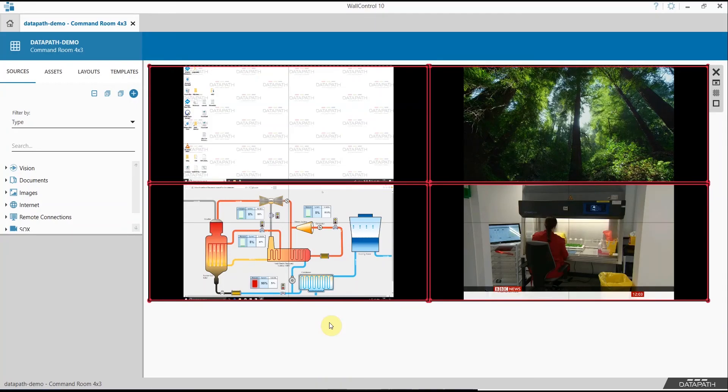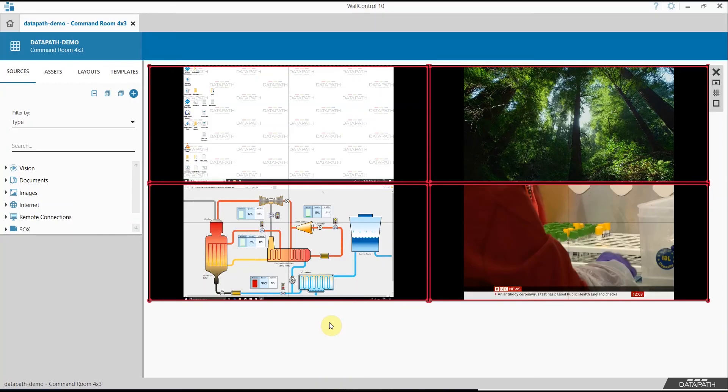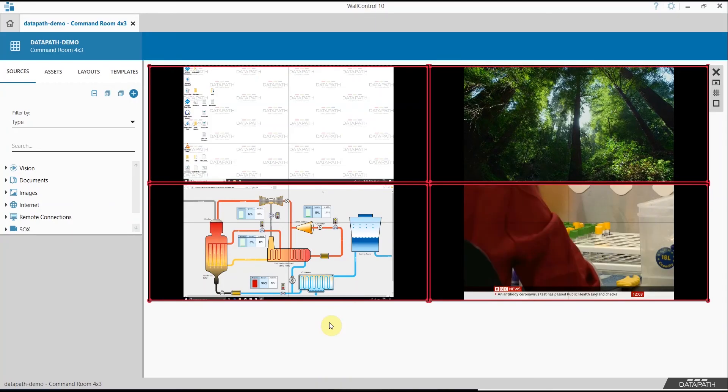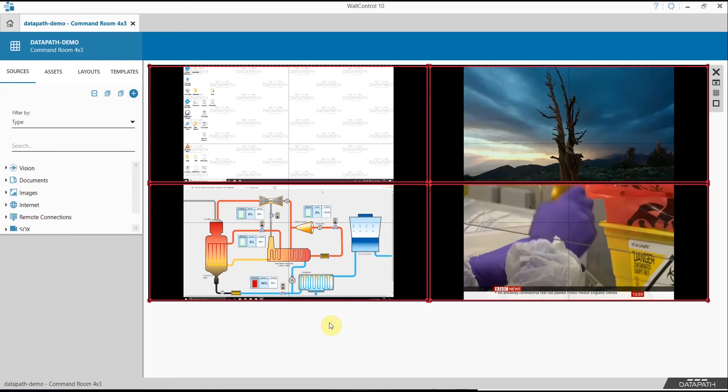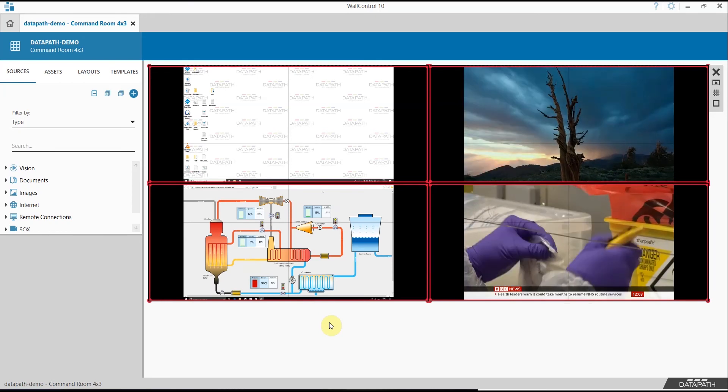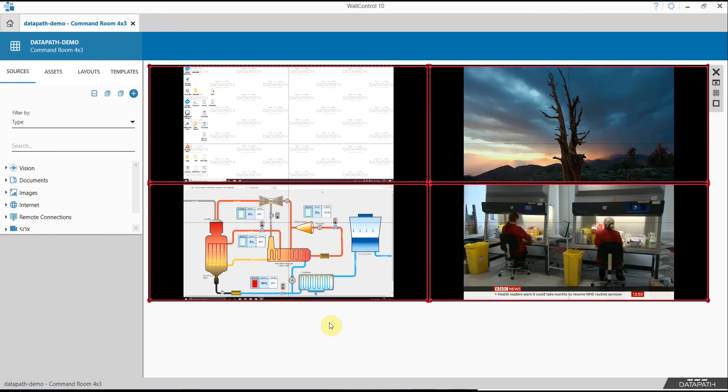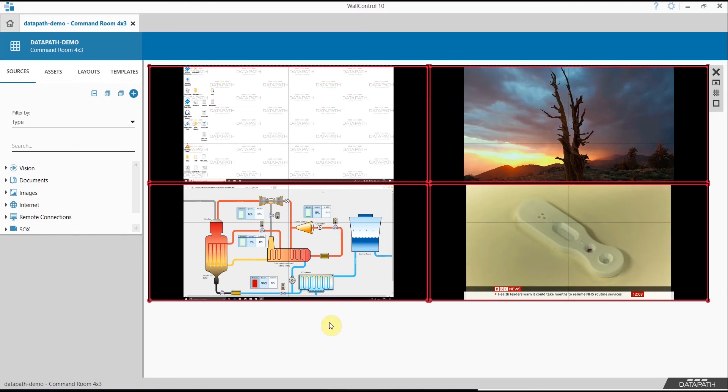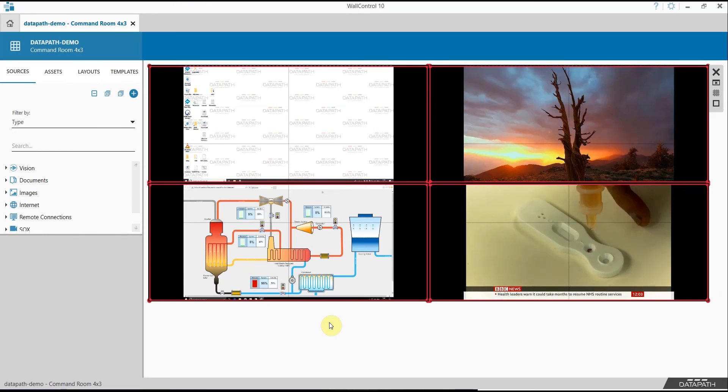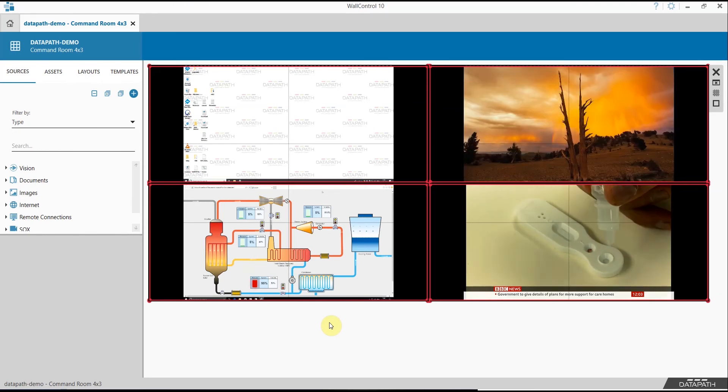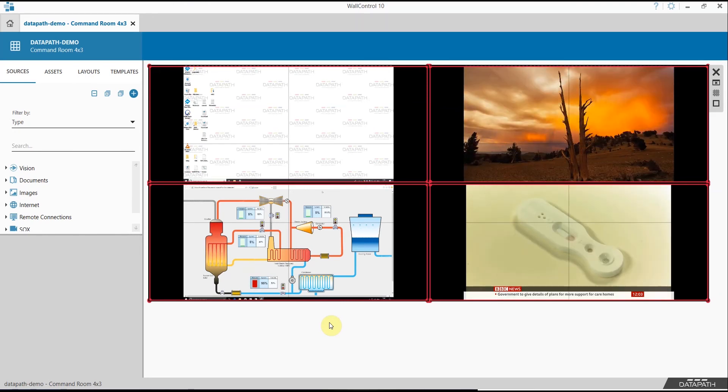Welcome to this War Control 10 video on Vision Streaming. In Commander Control environments it's quite common that a large number of capture cards are used to ingest video from sources such as workstations,